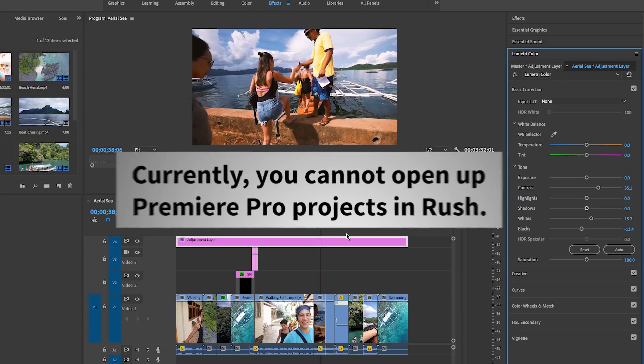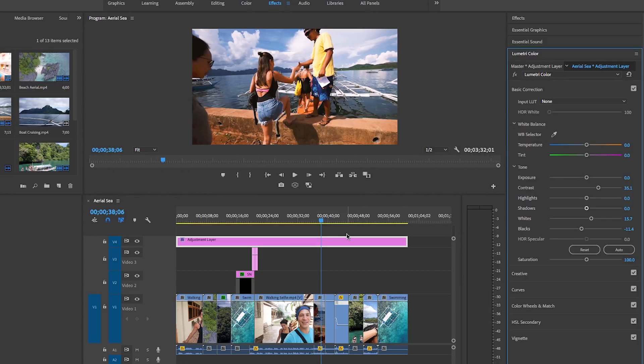And it gives you the flexibility to create fast and awesome video projects in Rush on mobile or desktop. And now you know that you always have the option to open it up and take it further with Premiere Pro.